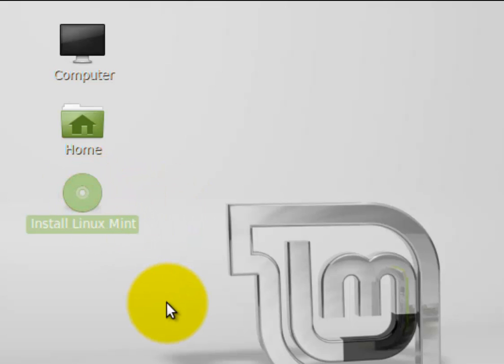Double-click the install Linux Mint icon. It'll take just a few moments for it to load, and depending on how old your system is, it could take more than a few moments. Just be patient.